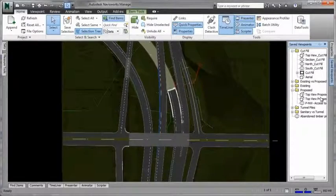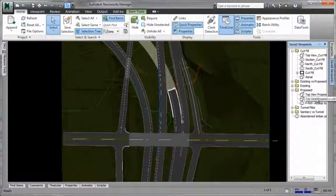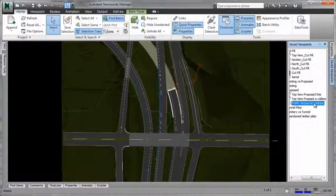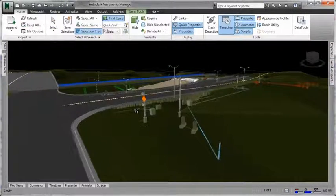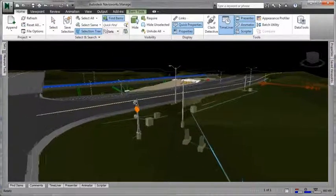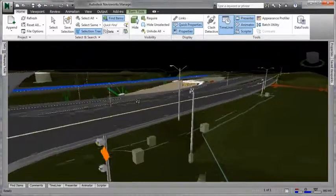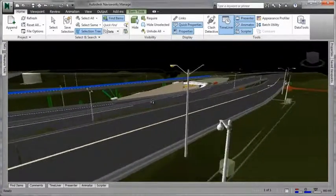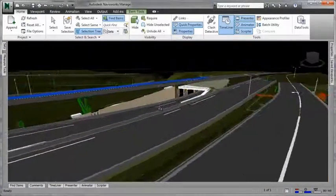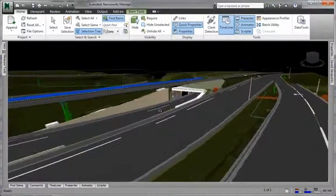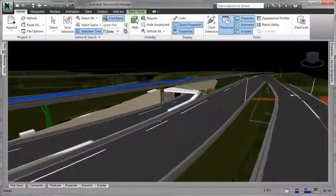Utilizing the rich 3D models produced and designed, teams can identify and resolve issues virtually before breaking ground by visualizing projects holistically and modeling constructability.